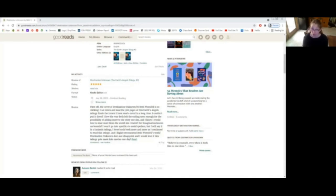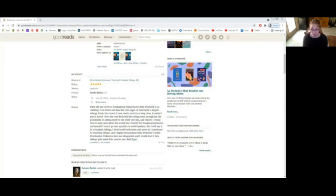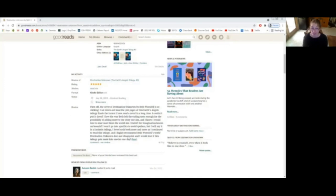I won't go into specifics to avoid spoilers, but I will say it is a fantastic trilogy. I loved each book more and more as I continued to read the trilogy. And I highly recommend Beth Wurzdale's work. Destination Unknown does not disappoint. And I would love if this trilogy gets made into movies one day. I hope you enjoyed hearing all of my reviews and happy reading.